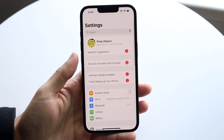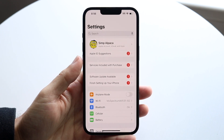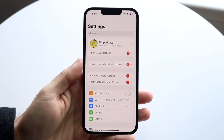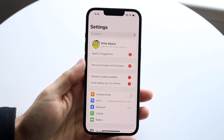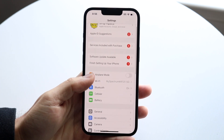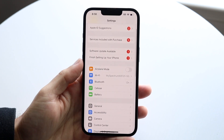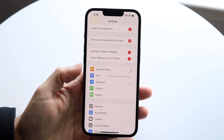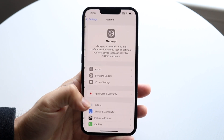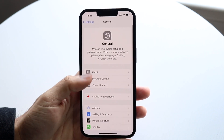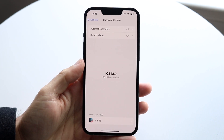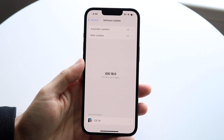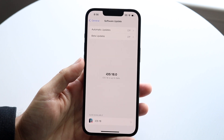You also want to make sure you're on iOS 18. If you're not, that's probably going to be another issue. Go into your iPhone settings, click on General, click on Software Update, and go through and update your phone.